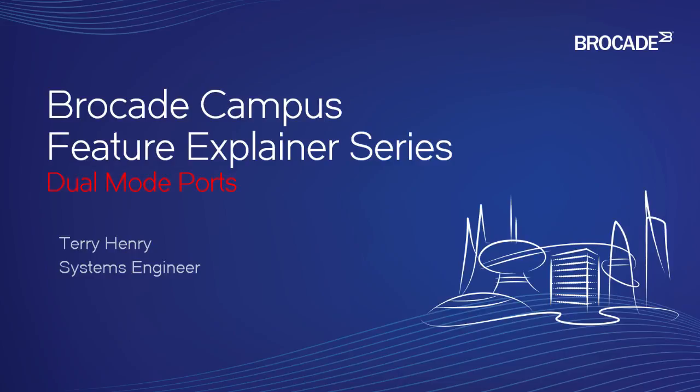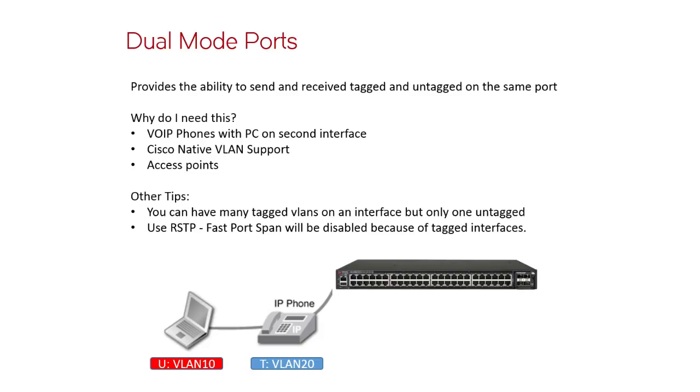This is the Brocade Campus Feature Explainer Series. I'm Terry Henry. Today we're going to talk about dual-mode ports.